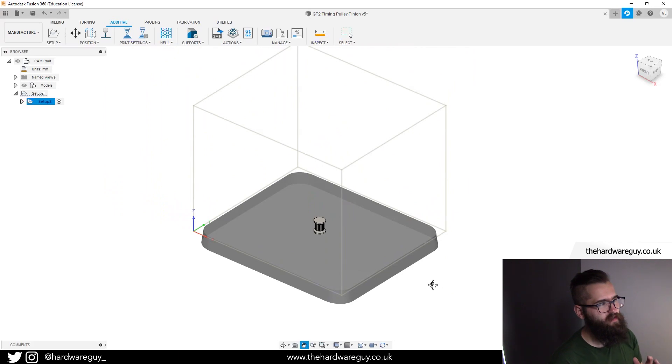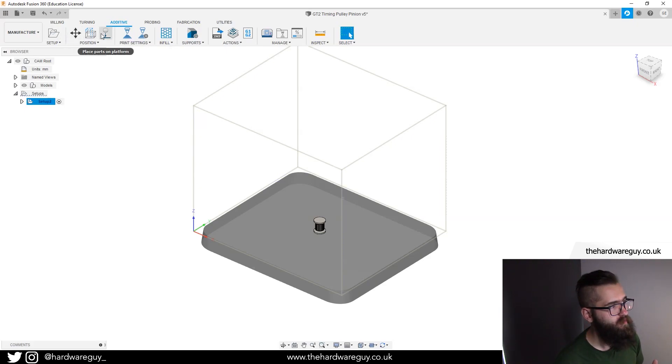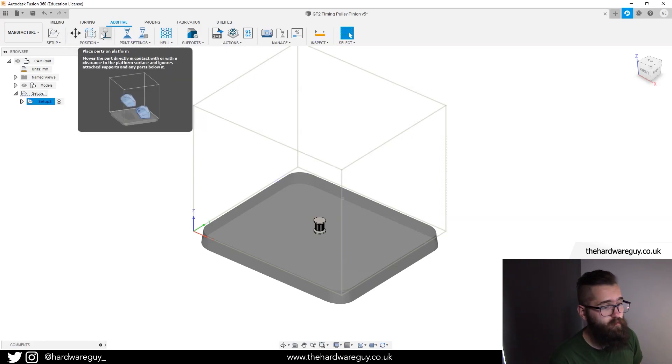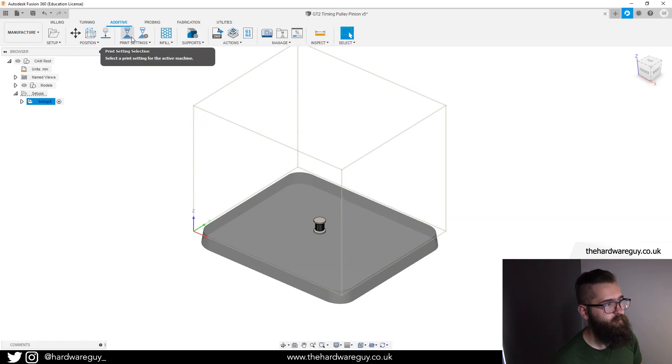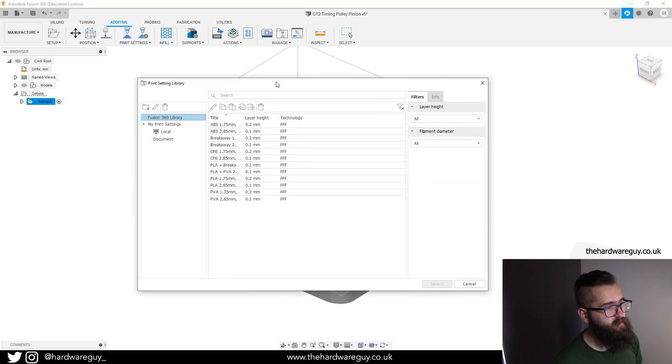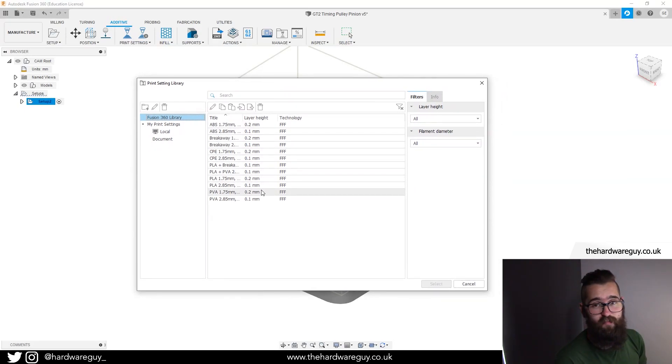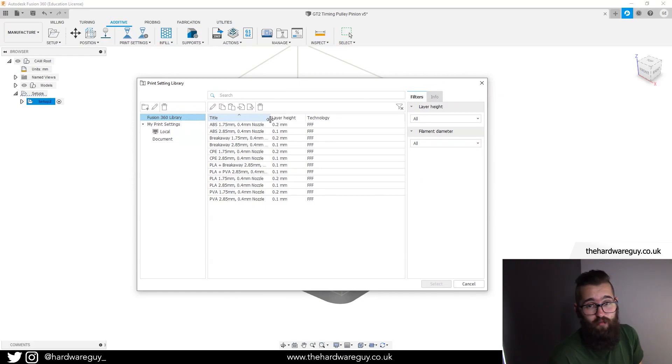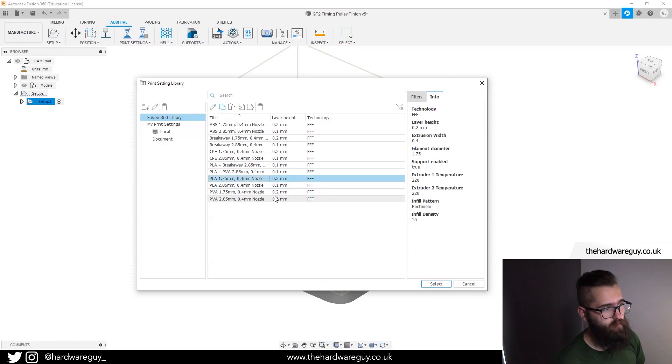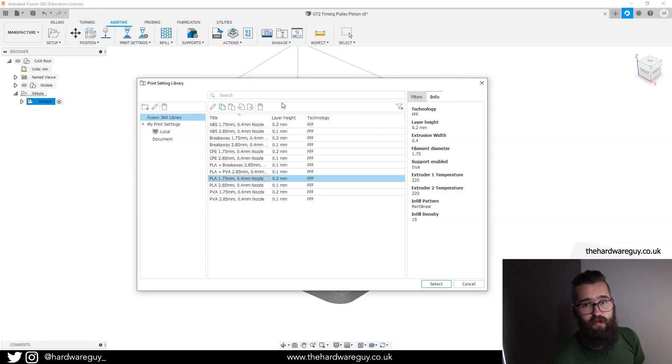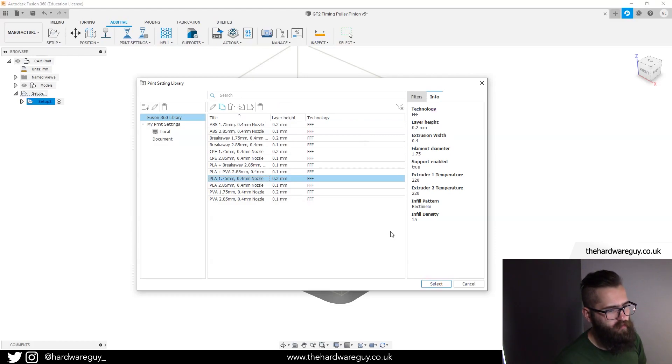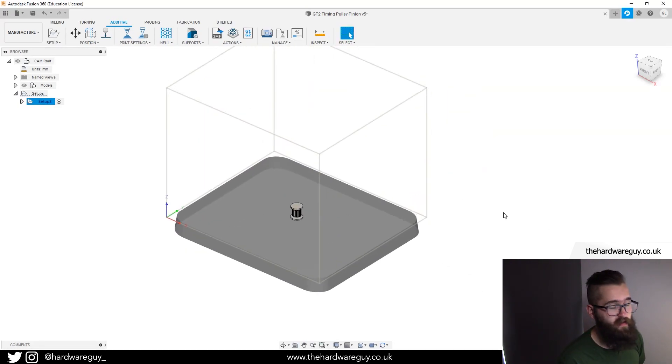Notice what I said earlier that the menu up the top here is in a step-by-step process. We've got the move tool, we can place the parts on the platform. We've done that, we're ready for the next step. So the next step is print settings. If we click the print settings button, notice we get this new menu that pops up and we've got a bunch of presets in here again. We're going to define our own based on a preset. I'm going to select PLA 1.75 mil with a layer height of 0.2 mil.